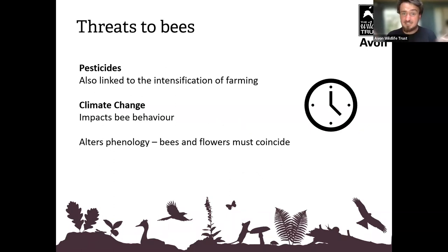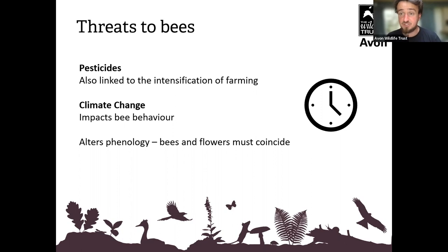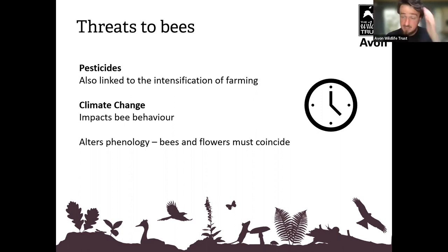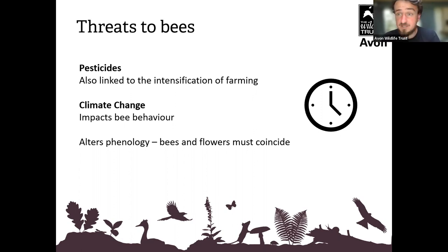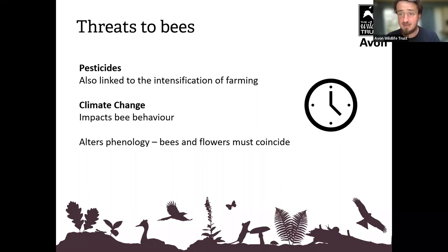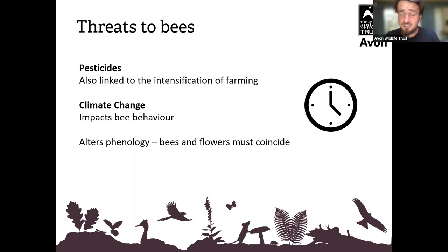Other threats include pesticides, linked to the intensification of farming. Pesticides don't only wipe out insects and invertebrates directly — they also cause a trophic cascade through the food chain. Species like hedgehogs and farmland birds have suffered because of the lack of insects. And it's not just on farmland — I'm sick to death of walking into supermarkets and seeing shelf after shelf of products designed to kill moths, ants, and bees. It's absurd, unnecessary, and devastating.